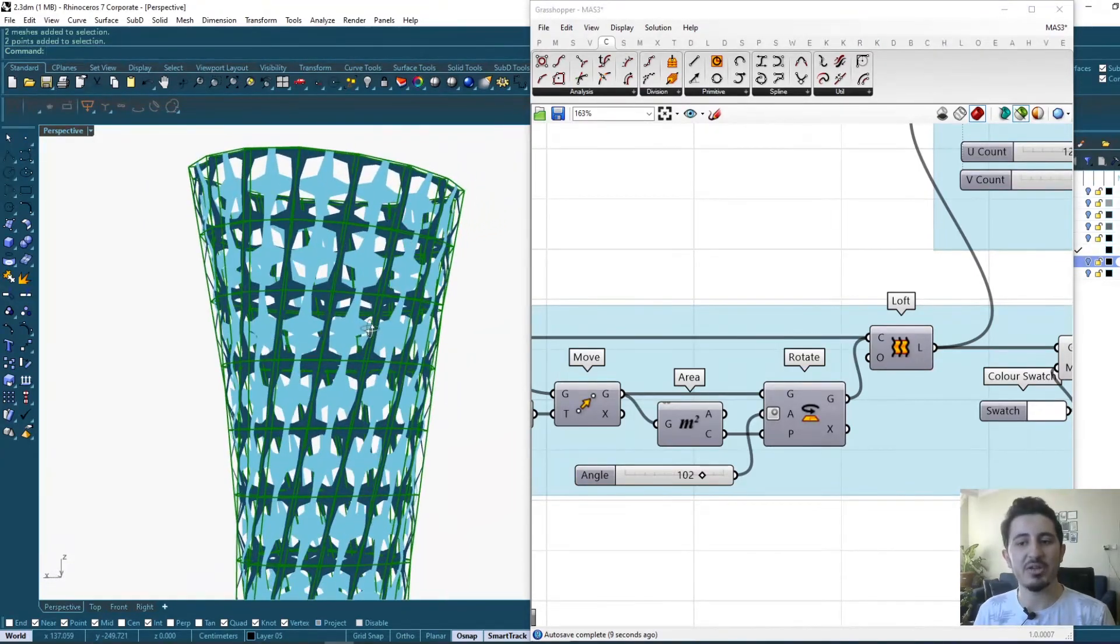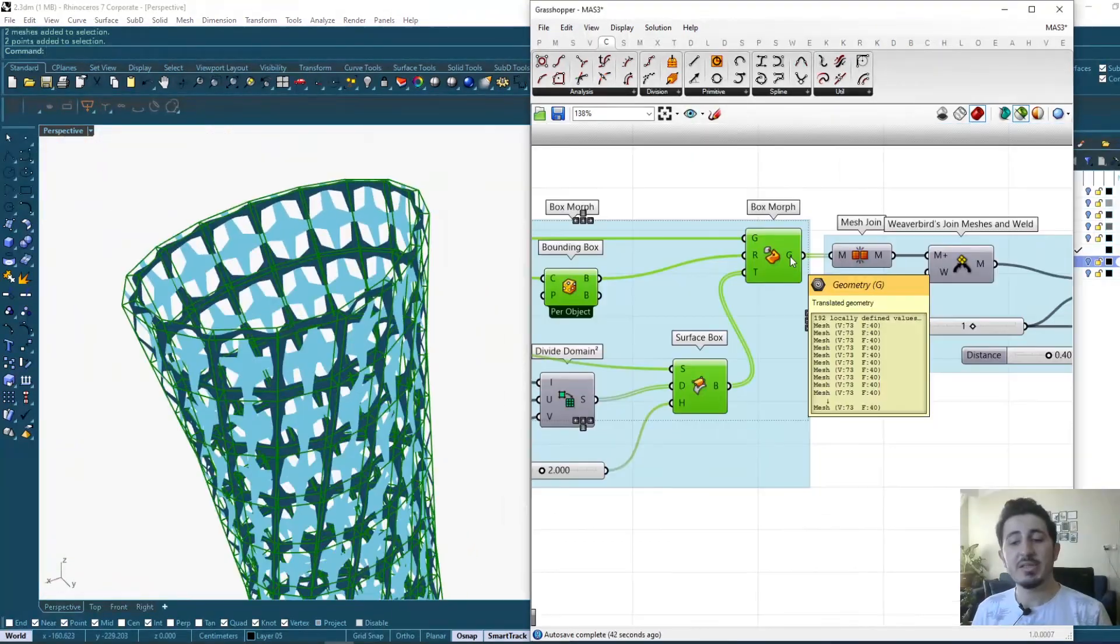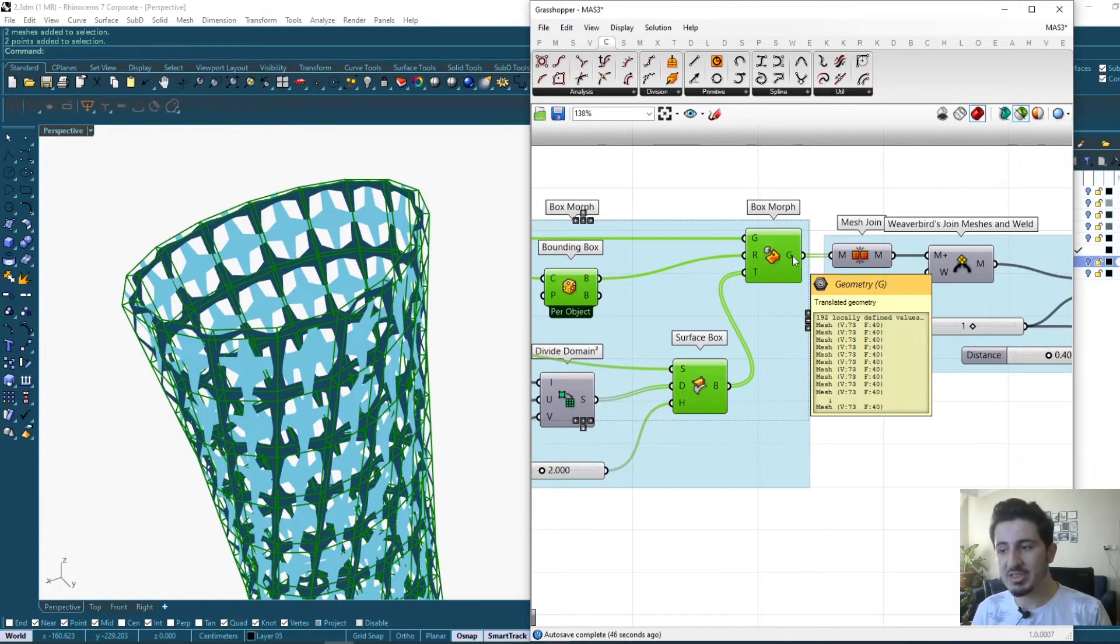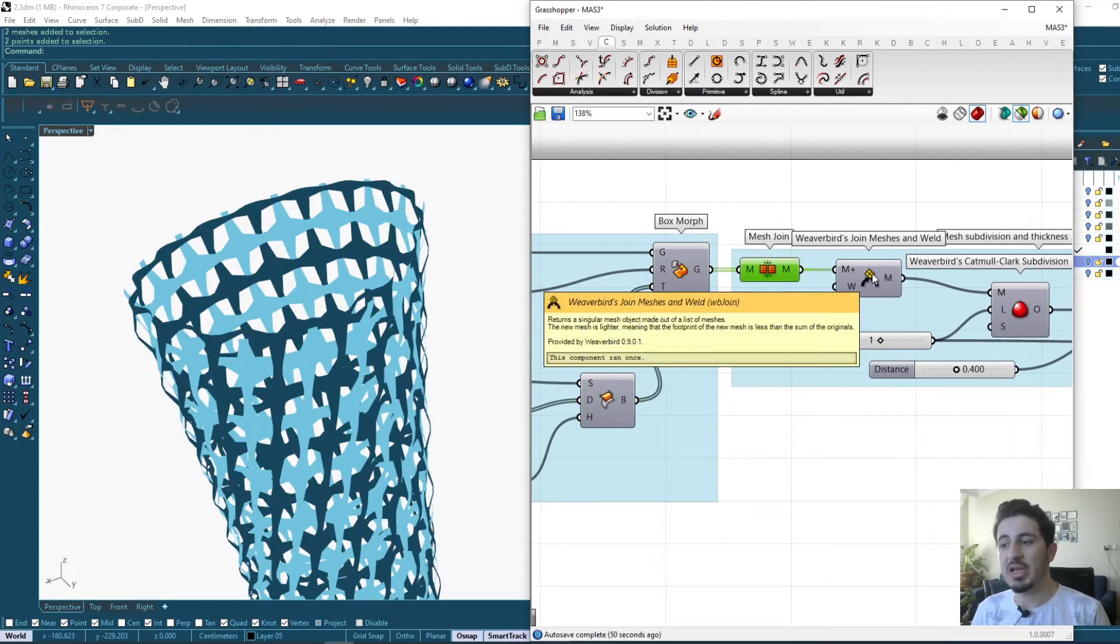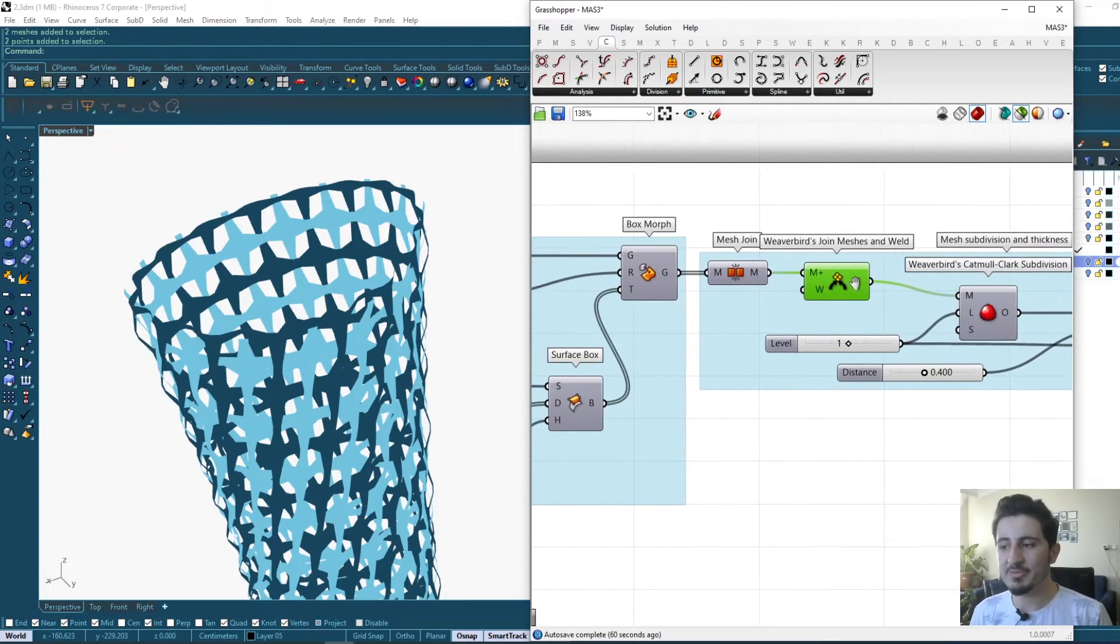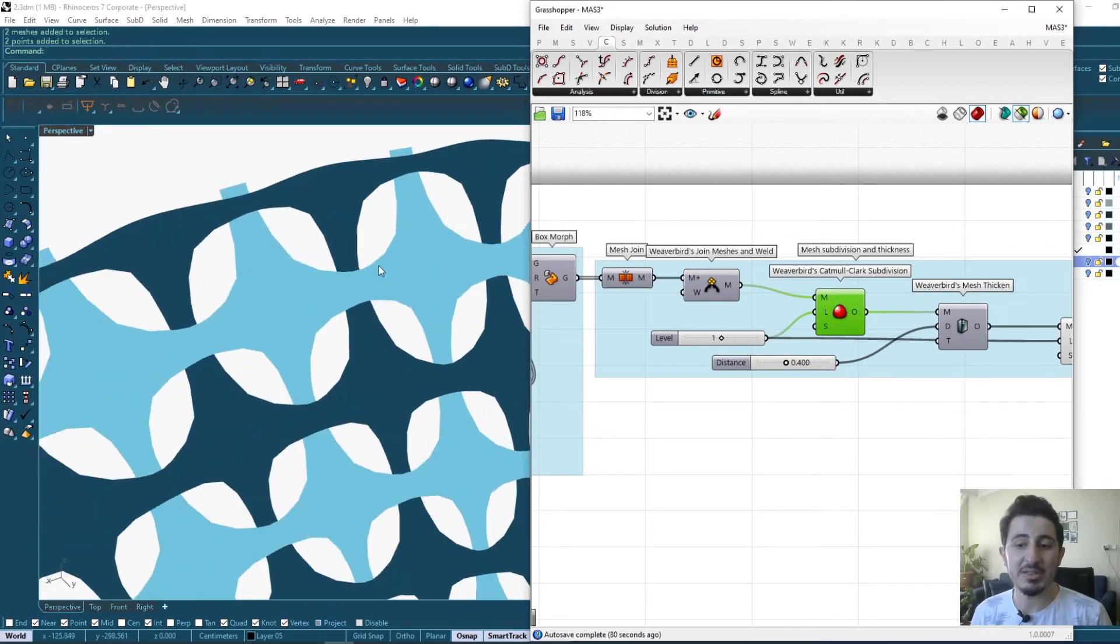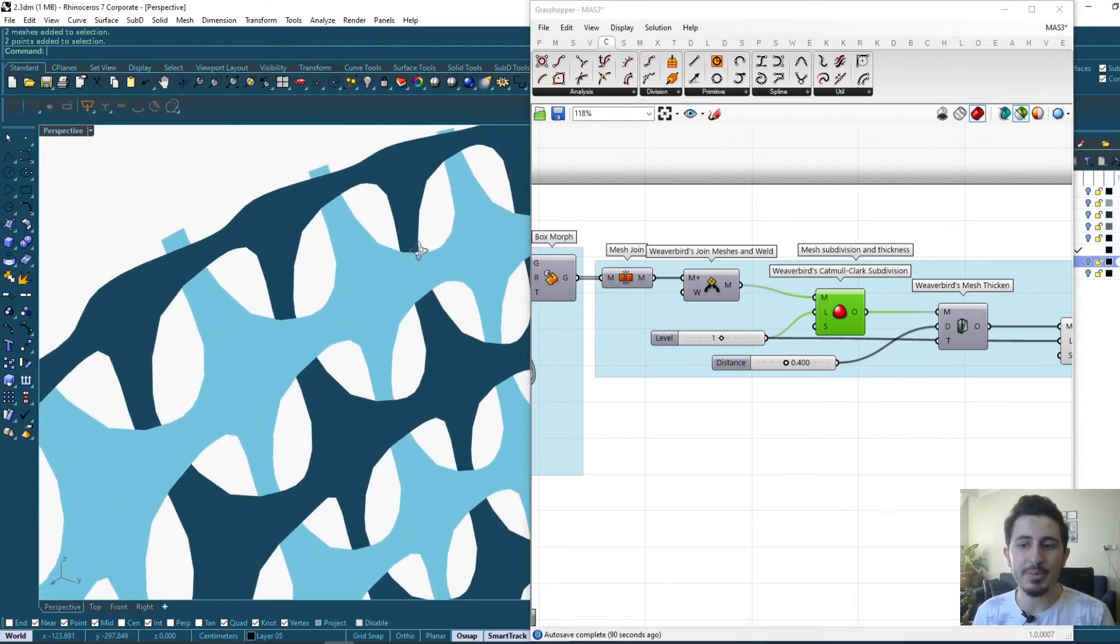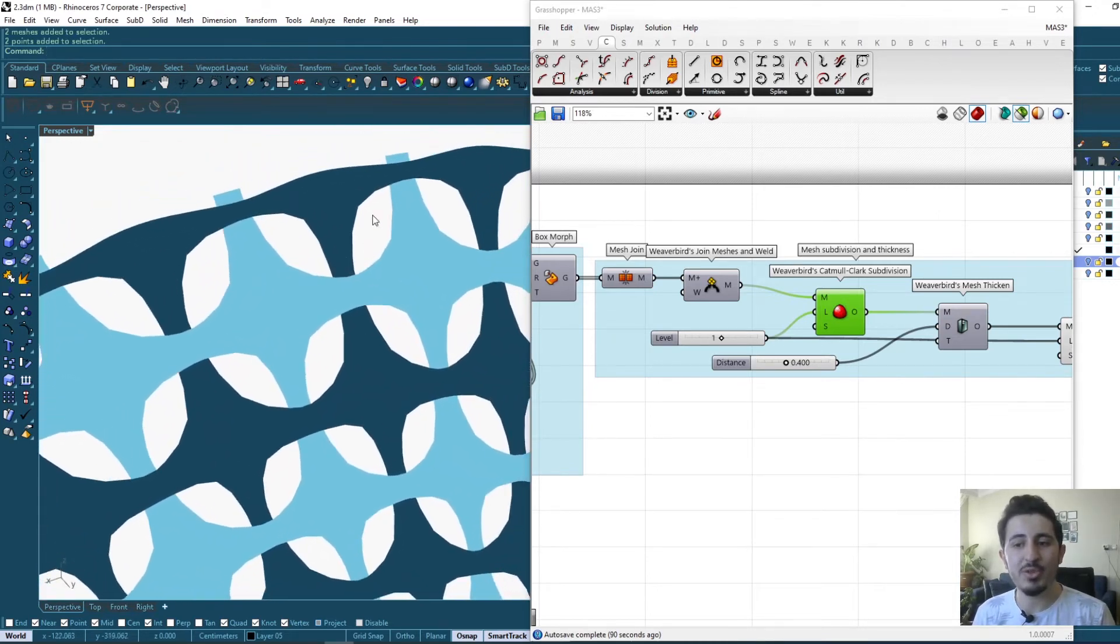And of course if we do any kind of rotation, the box points will still recognize each other and they all will move accordingly. This component now is giving me a lot of meshes, 192. Then I'm doing some join, again the Weaverbird join mesh to eliminate any problems that I can face.